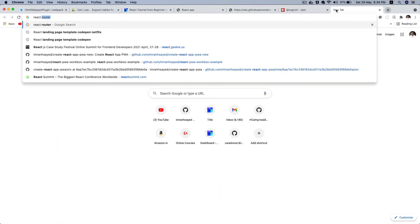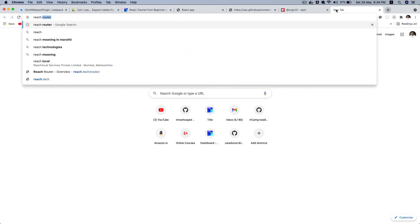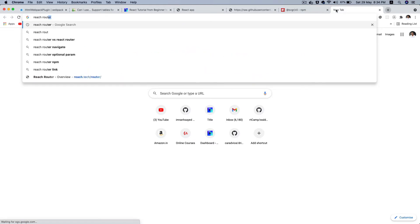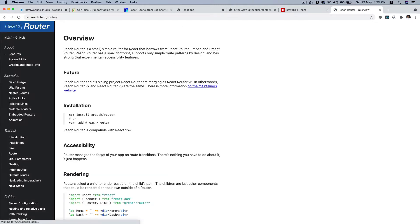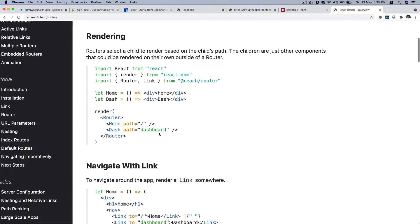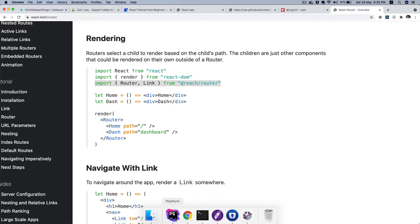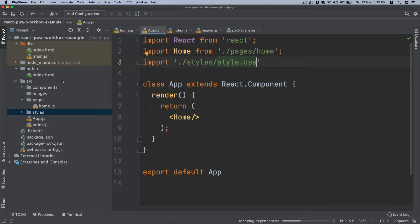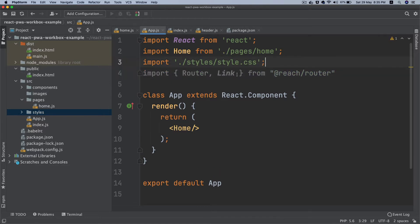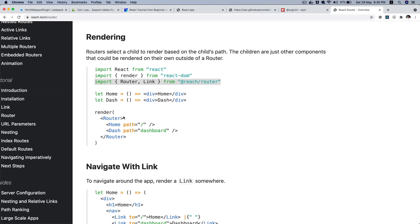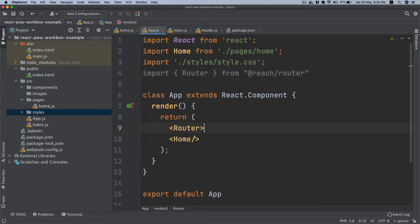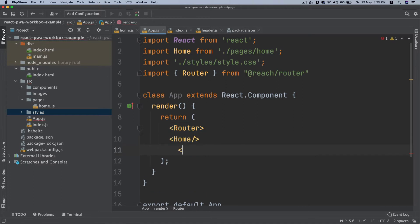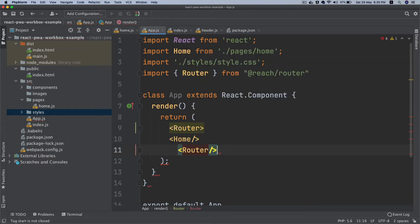In order for me to configure this reach router, I'm going to head over to the reach router documentation. If you go over here it's giving you the configuration on how to do it. It says pull the router from this package and go to your app.js. We don't need link here.